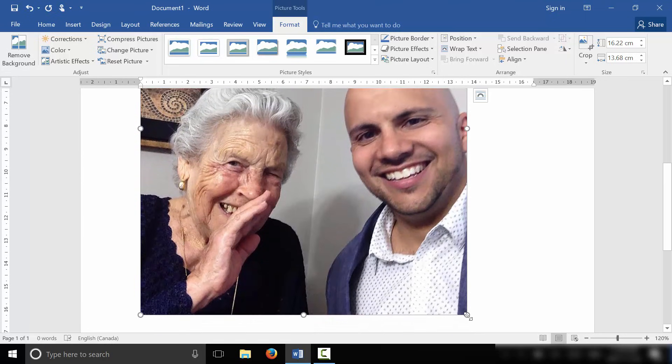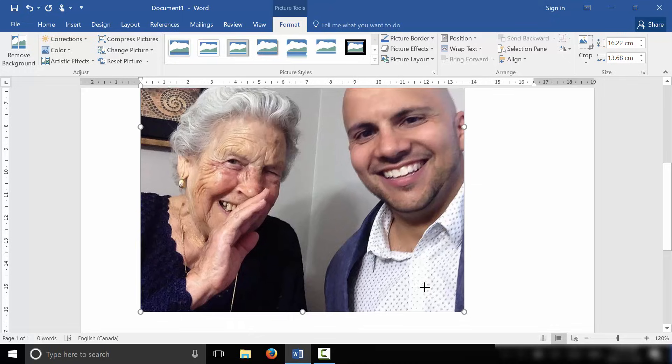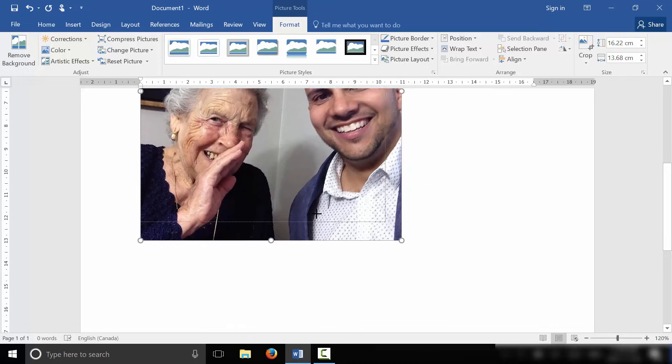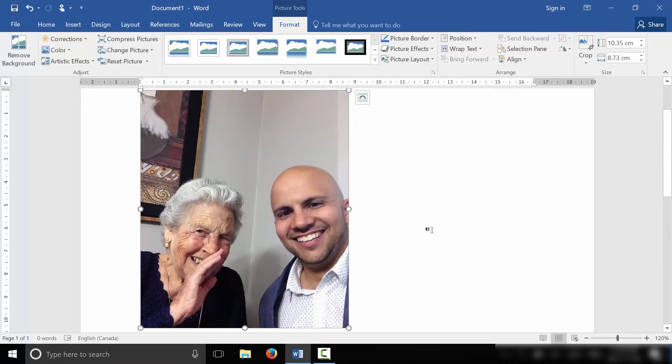Now you can change the sizing of it, but let's just make it a little bit smaller so that it fits on the screen right over here. So as you can see, I've made the picture smaller.